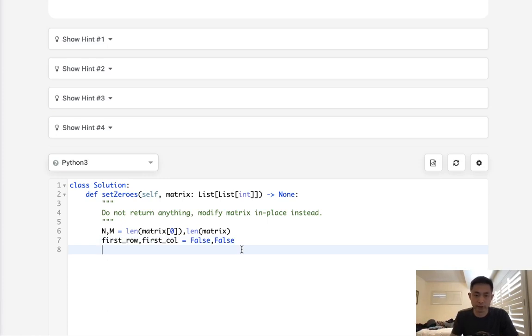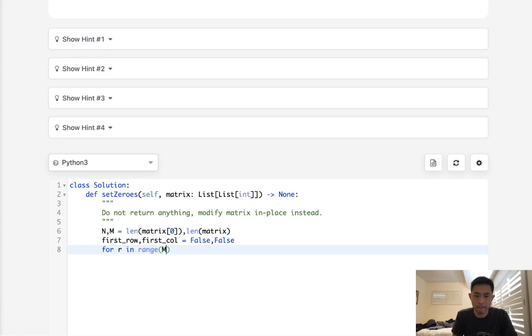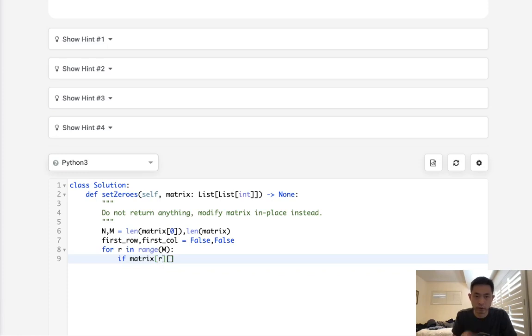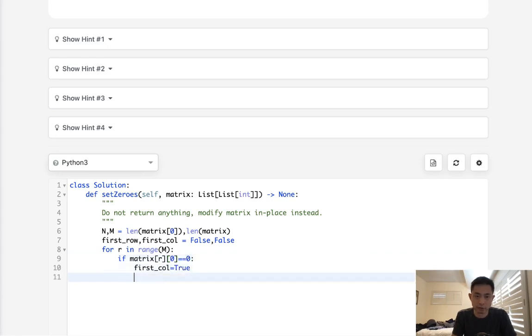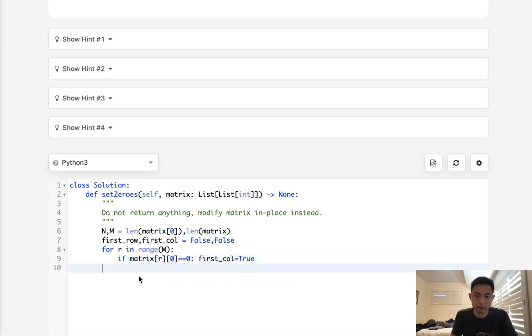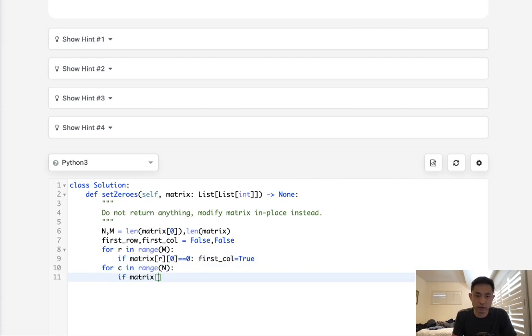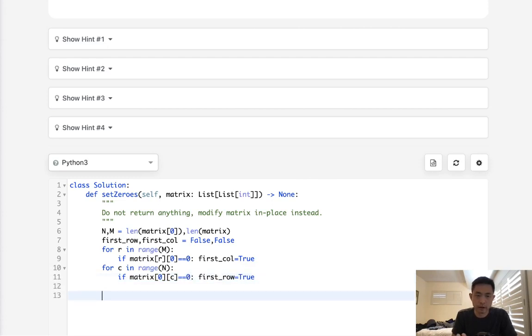We're going to check to see if there's any zeros inside the first row and if there's any zeros inside the first column. So we'll say for row in range of M, if matrix row zero, this would mean the first column has a zero, right? So if any of these equals zero, then first column equals true. And we'll do the same thing here but for the columns instead to mark the first row. For column in range of N, if matrix zero C is equal to zero, then the first row is set to true.